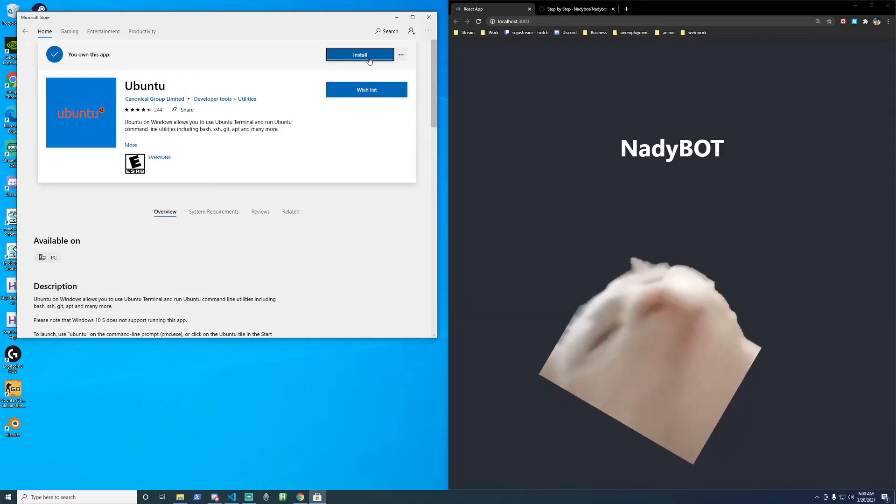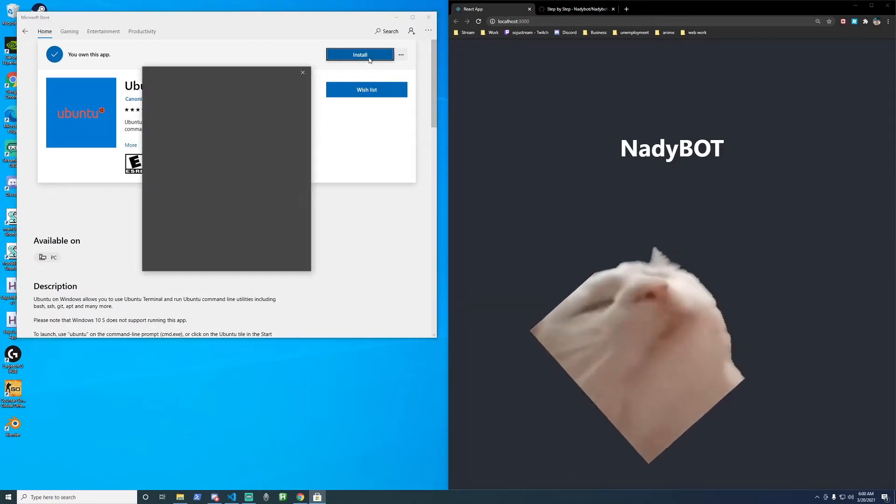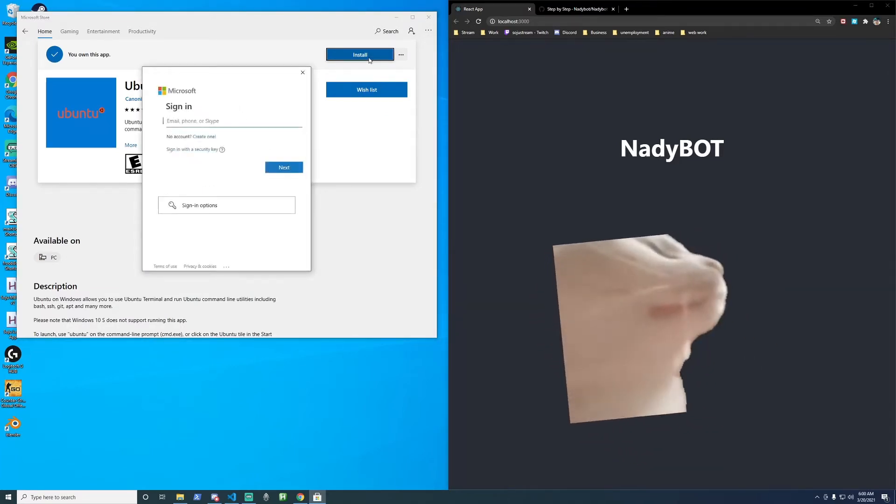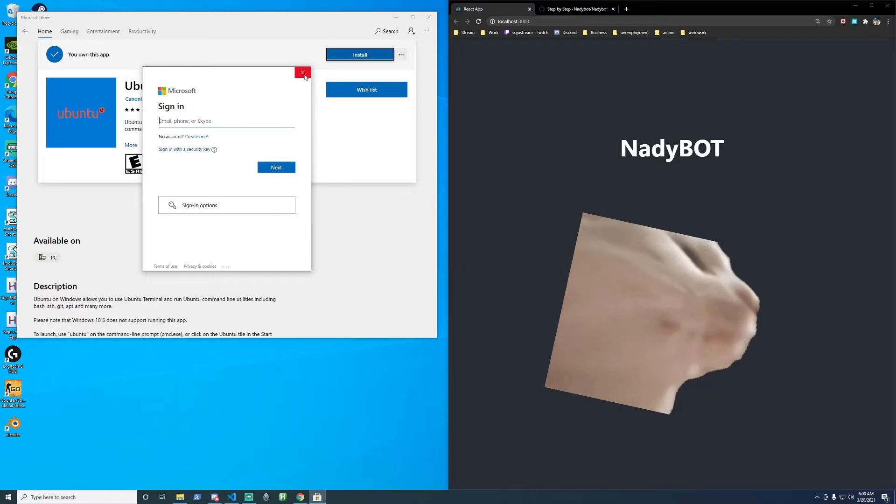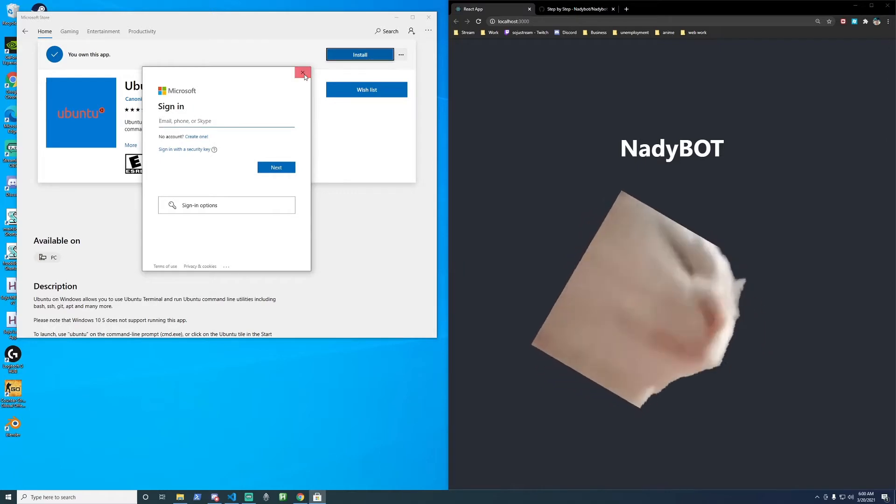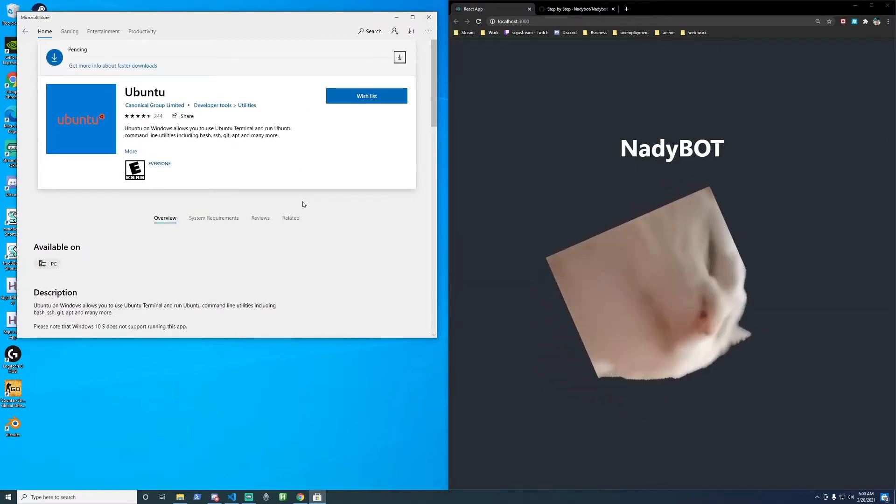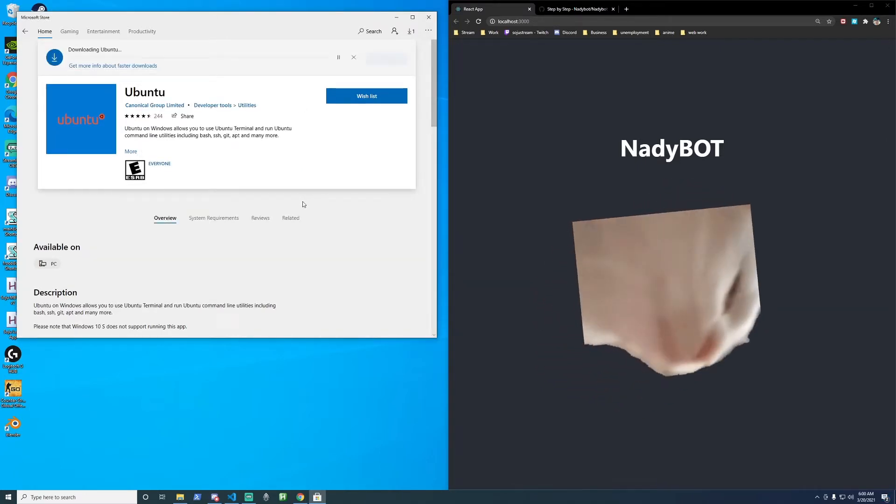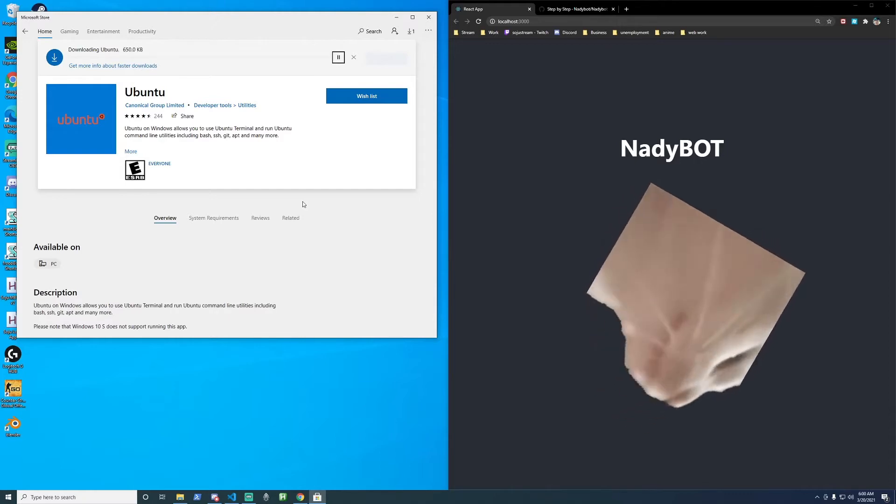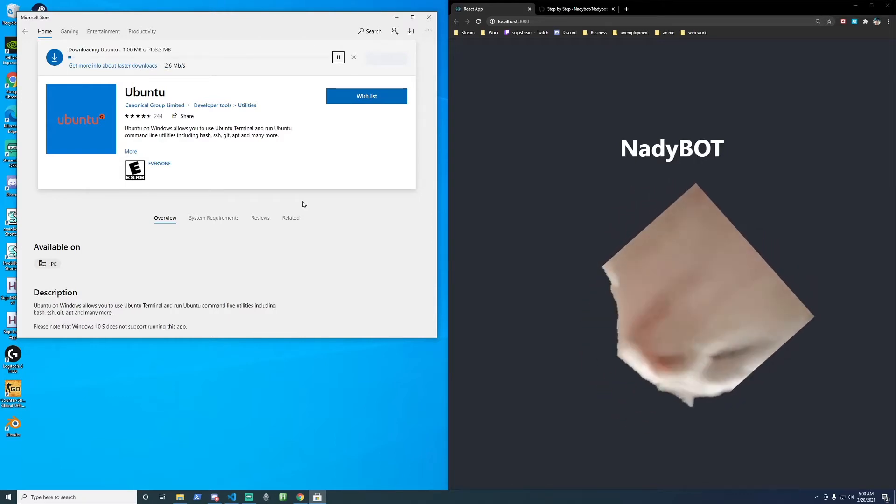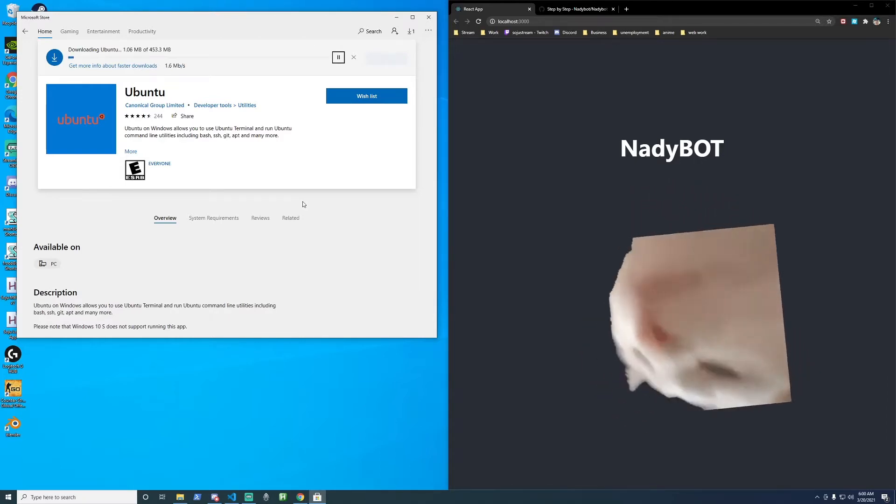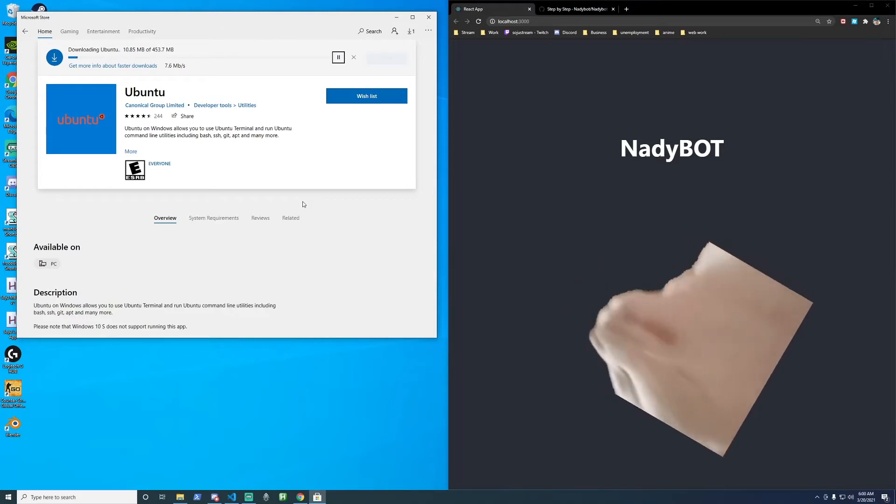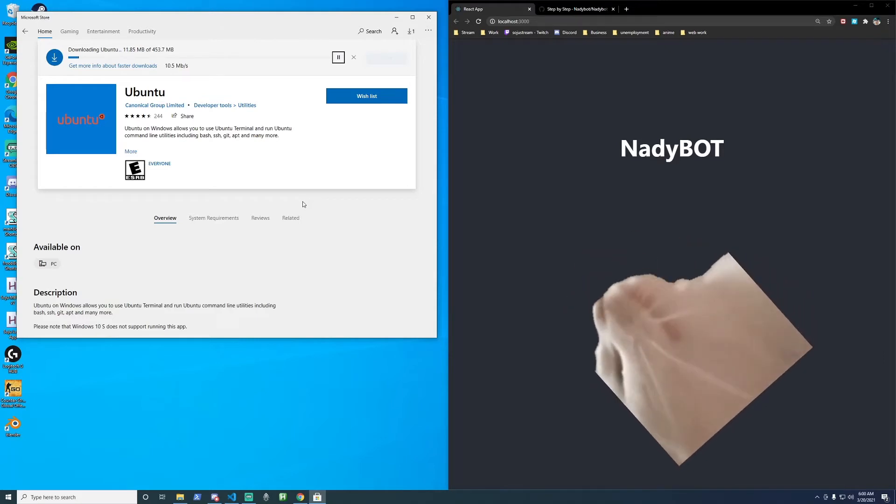And then click install, and you don't have to sign in. Installation is going to take a little bit, and we'll just skip over to the next.